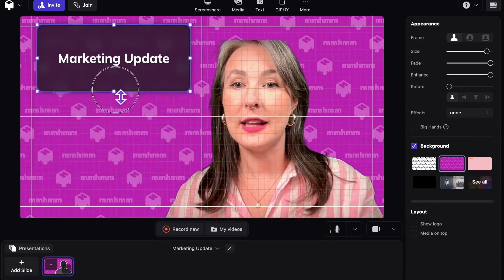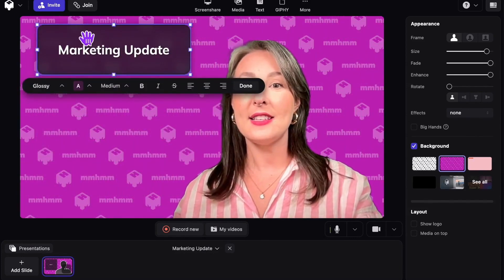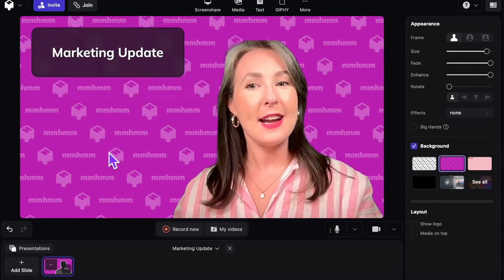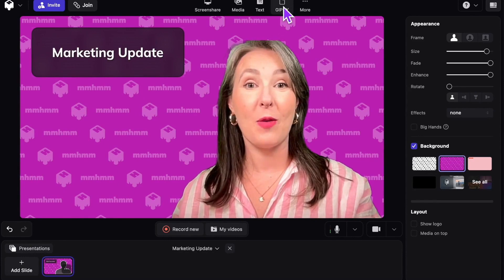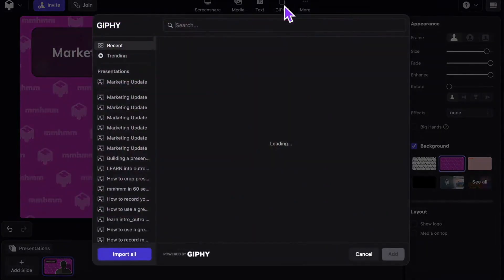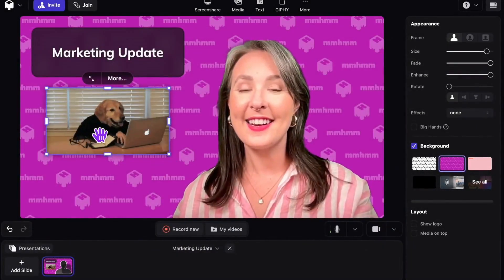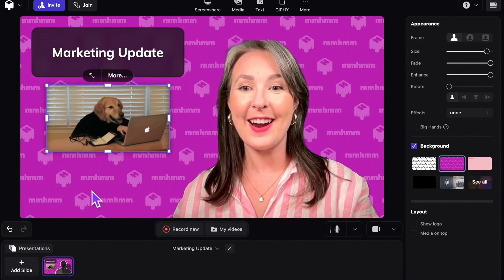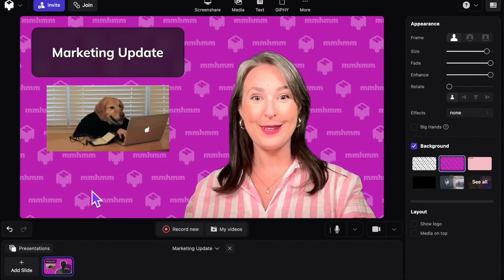Let's resize this just a little bit. That looks nice — I'll drag it so it snaps right there to the grid. And I think I want to add a Giphy for a little personality. So we'll go back to the toolbar, click Giphy, and I really like this one, so I'm going to click Add. Make sure it's nice in position and aligned there. Perfect! Let's move on to the next slide.